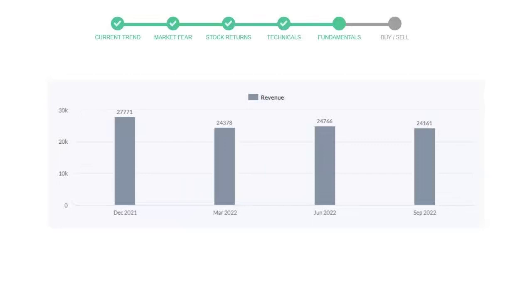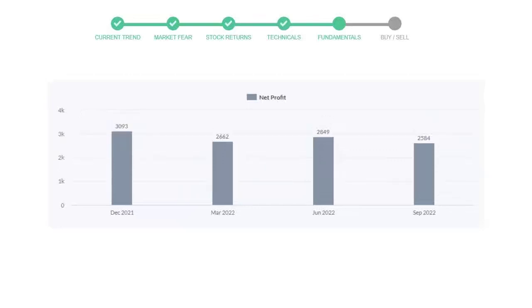Now let's see the profitability of United Parcel Service. In the quarter June 22, the profits were $2,849 million. And in the recent quarter, September 22, the profits declined to $2,584 million.